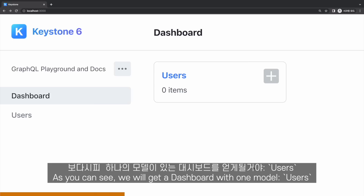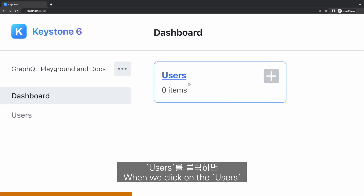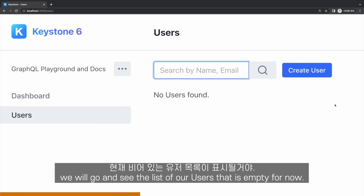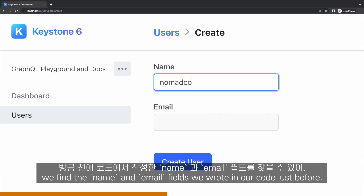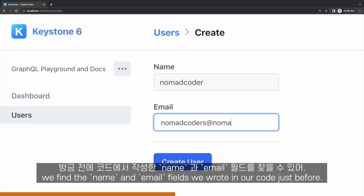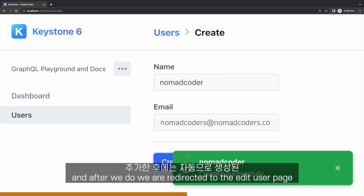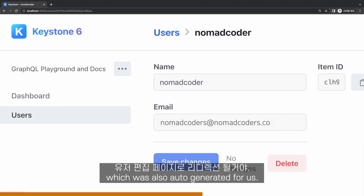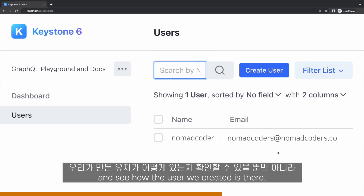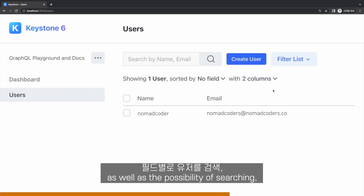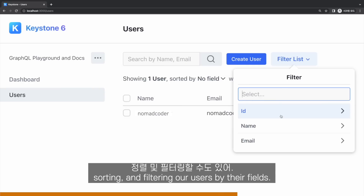As you can see, we will get a dashboard with one model: users. When we click on users, we will see the list of our users, which is empty for now. When we click on create users, we find the name and email fields we wrote in our code just before. We can now add a user, and after we do, we are redirected to the edit user page, which was also auto-generated for us. We can also go back to the users list and see how the user we created is there, as well as the possibility of searching, sorting, and filtering our users by their fields.